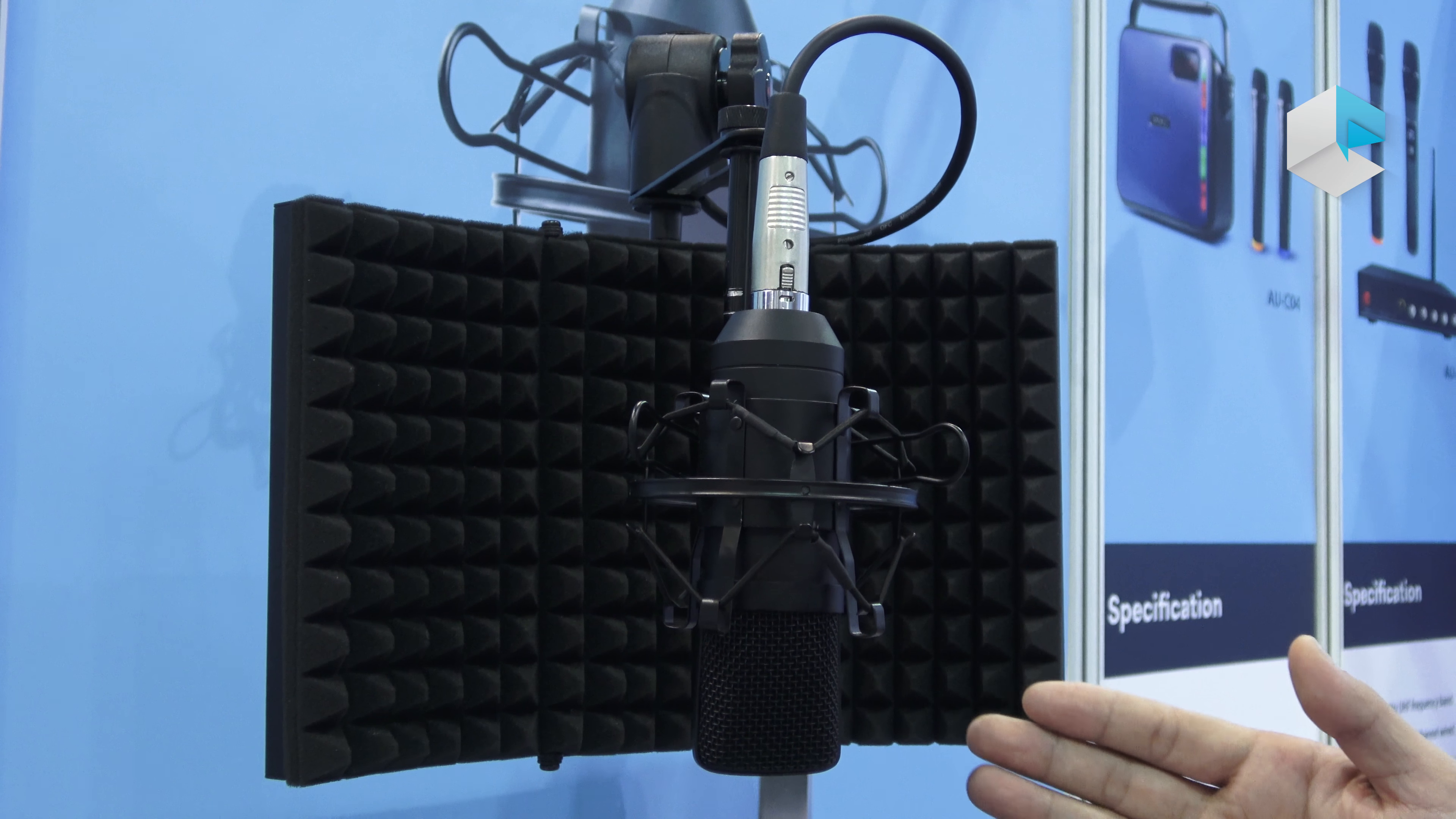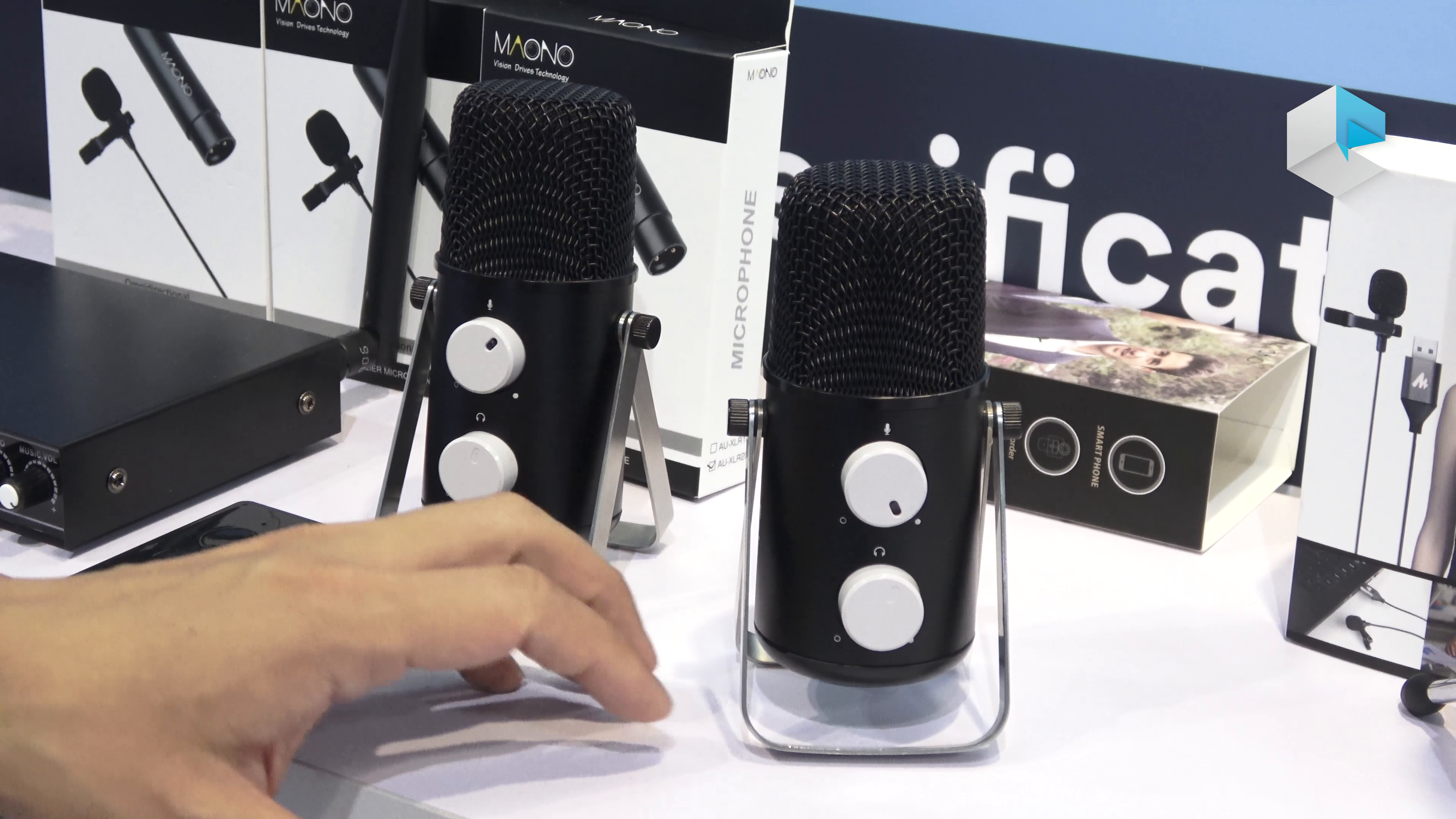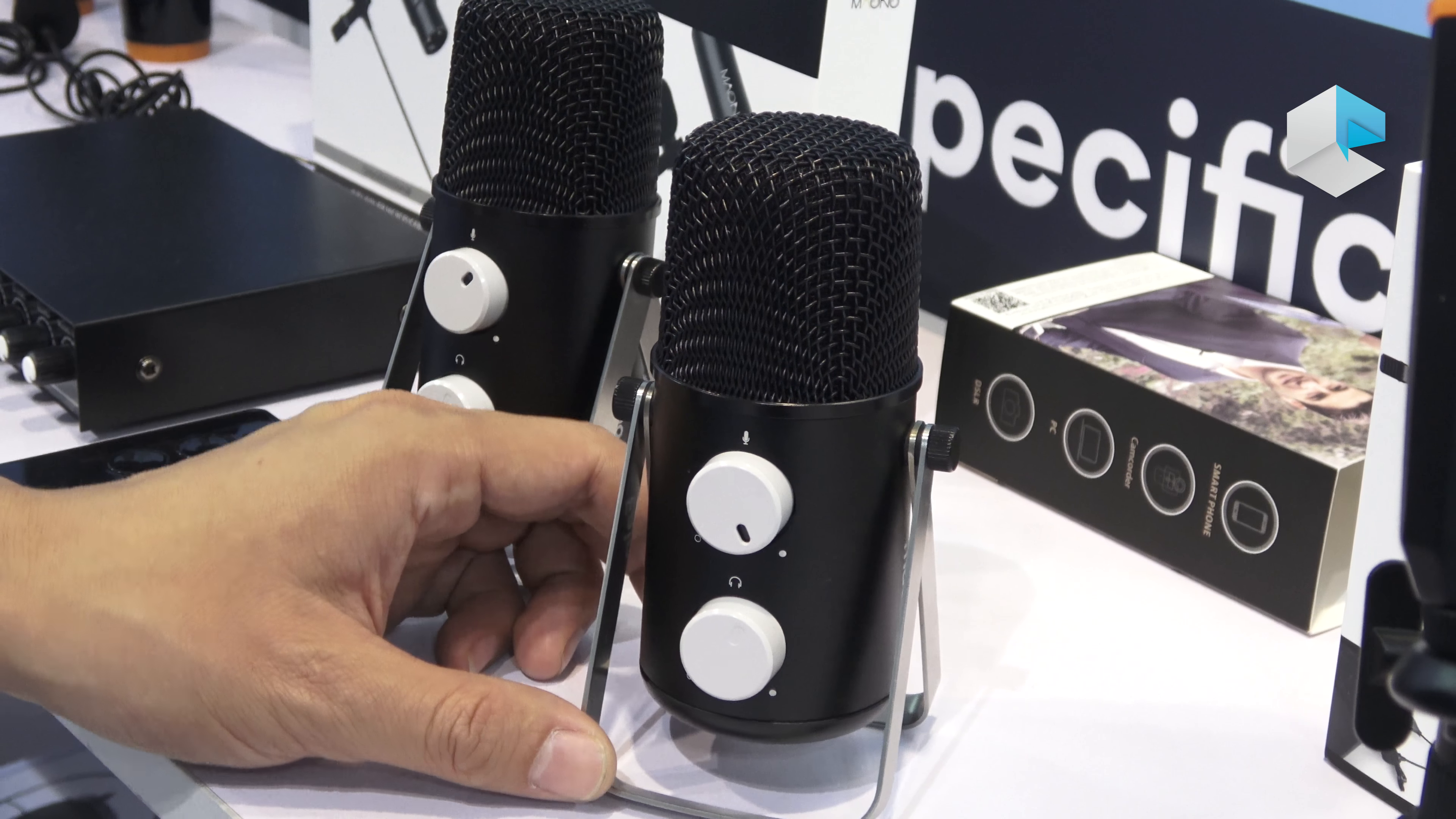This microphone is our model AU-902L, a simpler version that has only one pattern, the cardioid pattern.